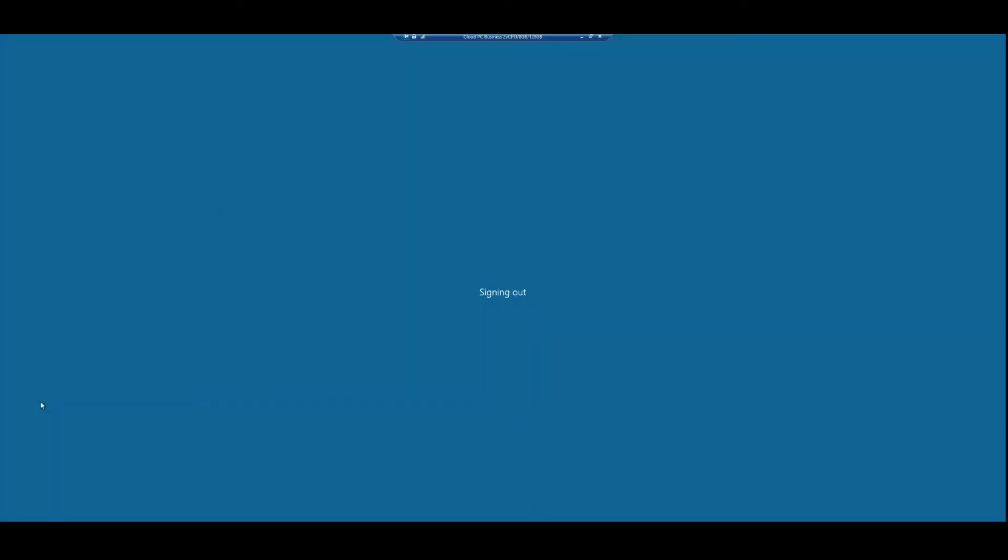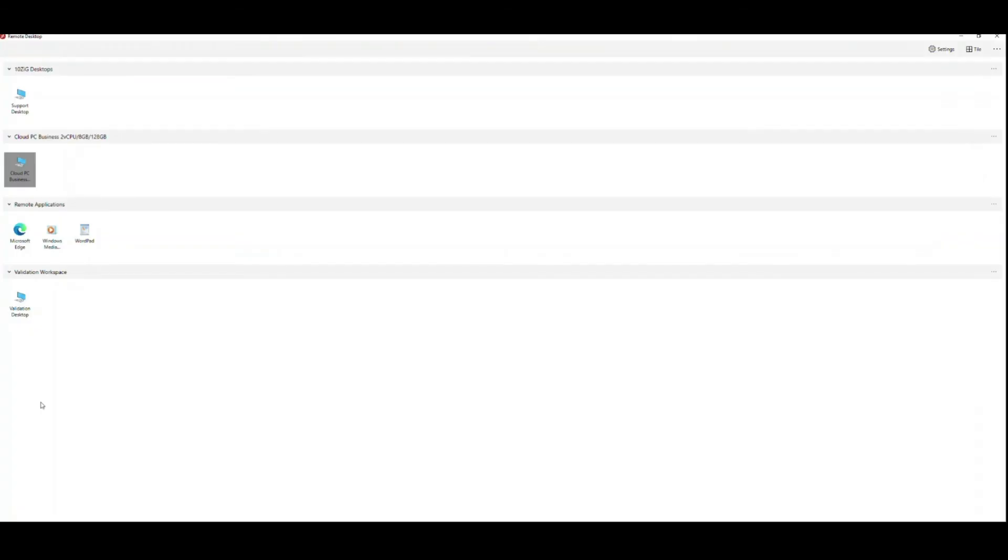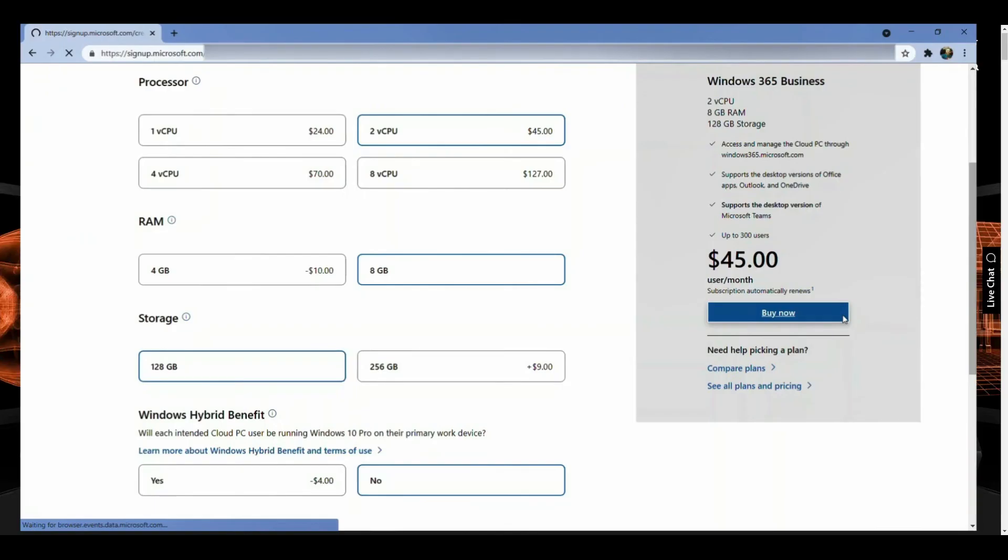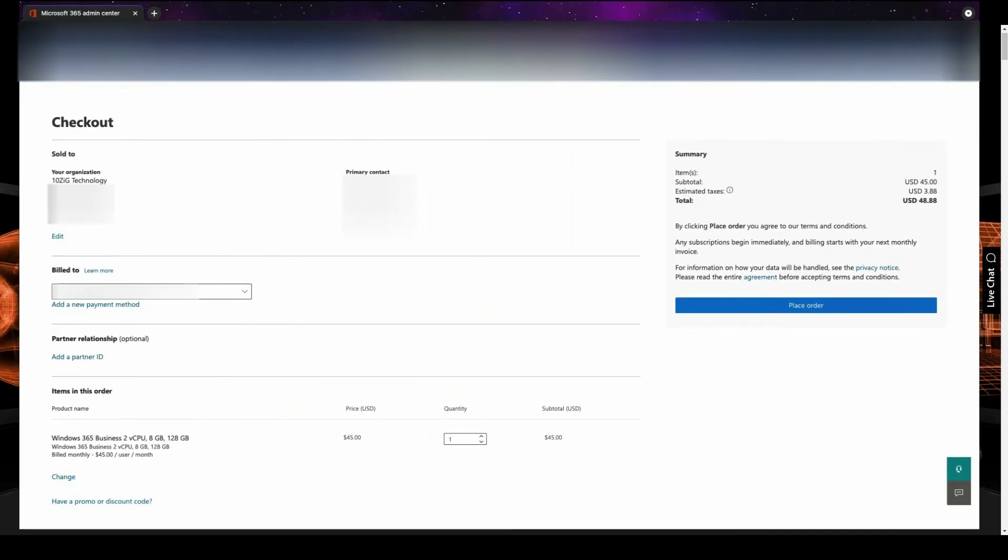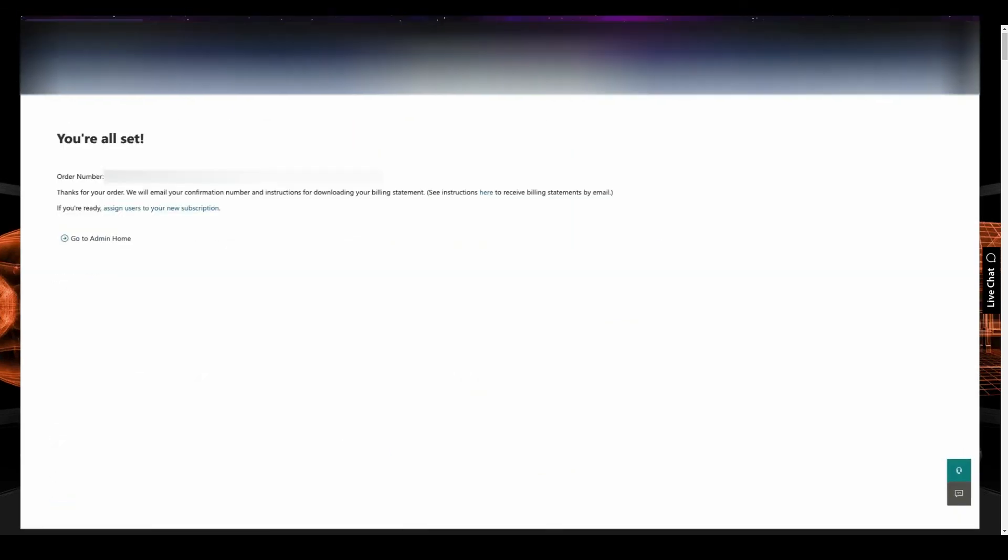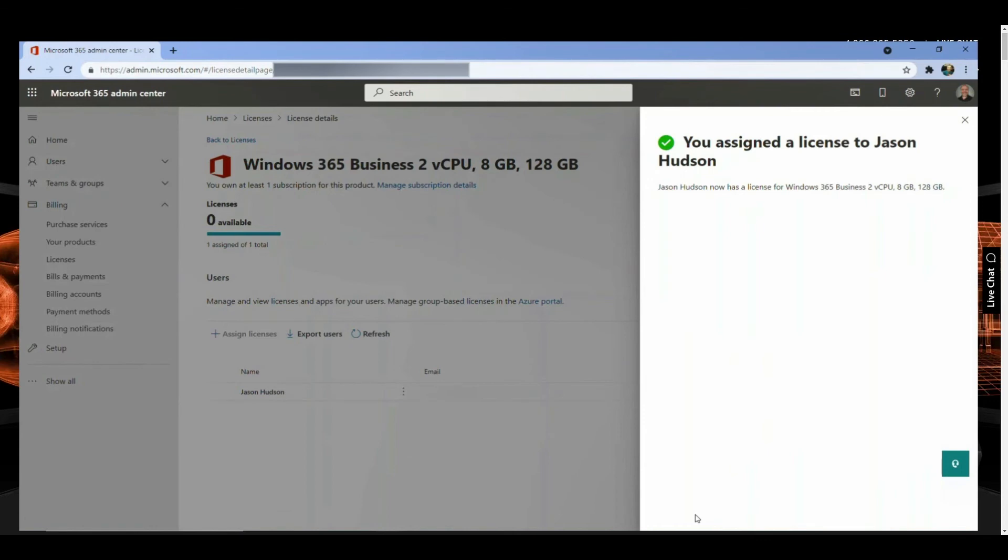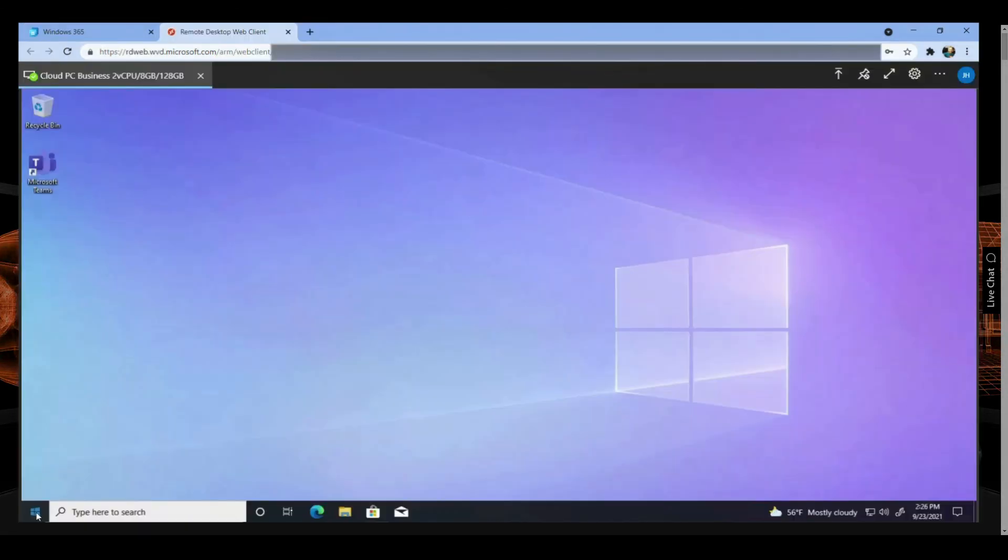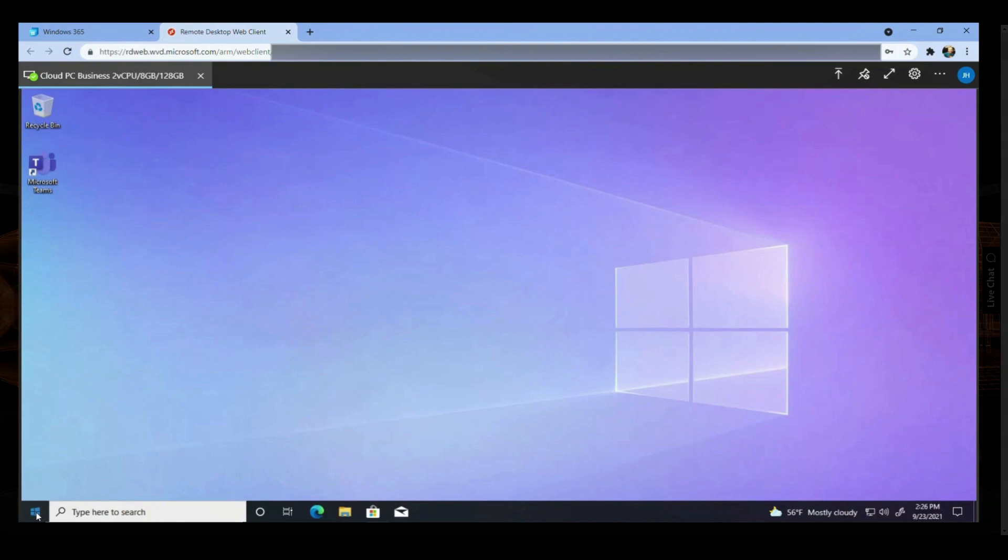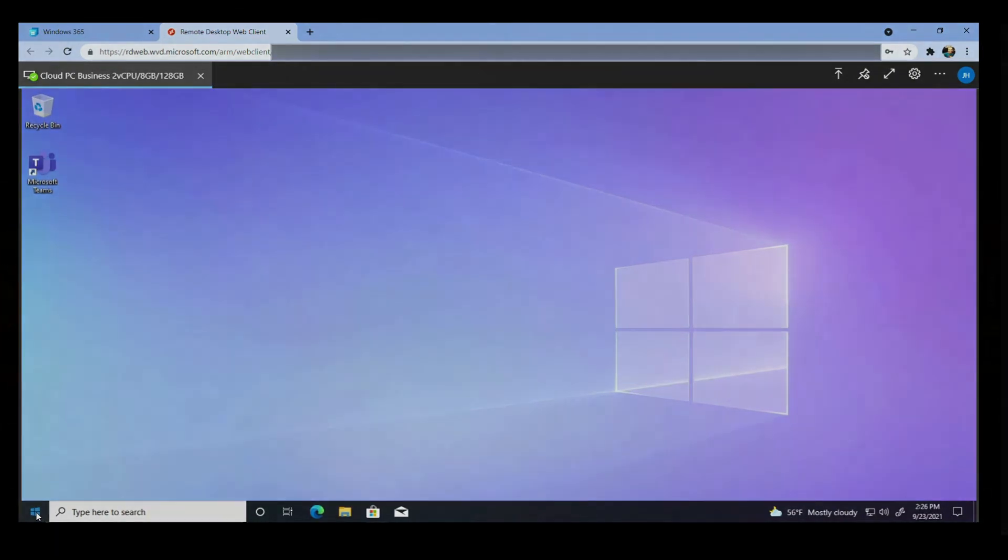This concludes today's demonstration on subscribing to and setting up a Windows 365 Cloud PC in the Microsoft Azure Cloud. I hope you enjoyed the session and remember, if you have any questions regarding this or related topics, then please contact your Tenzig team or visit the website at www.tenzig.com.